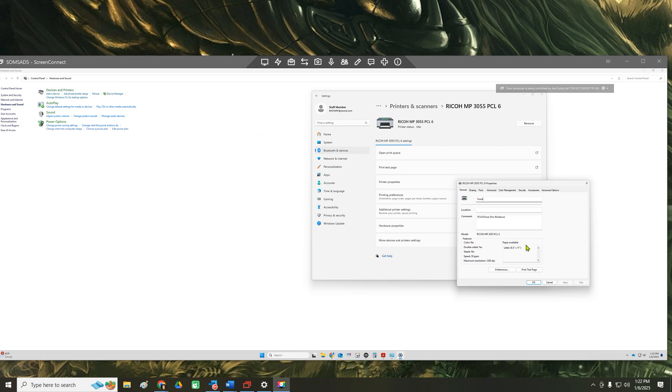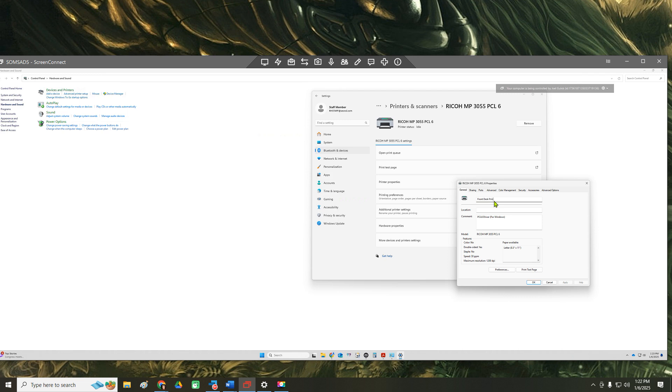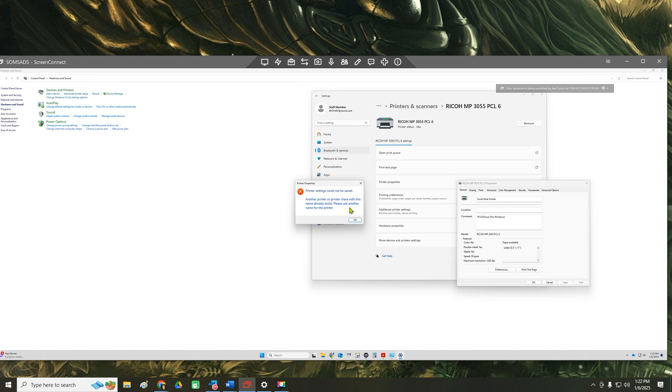In this video we're going to demonstrate how to change the printer name of a printer on the network. We've recently removed the printer that we had here before with this name, and now we want to try to do the same here. So we're changing the name and then we get this message: there's another printer or printer shared with this name already exists, please use another name for the printer.